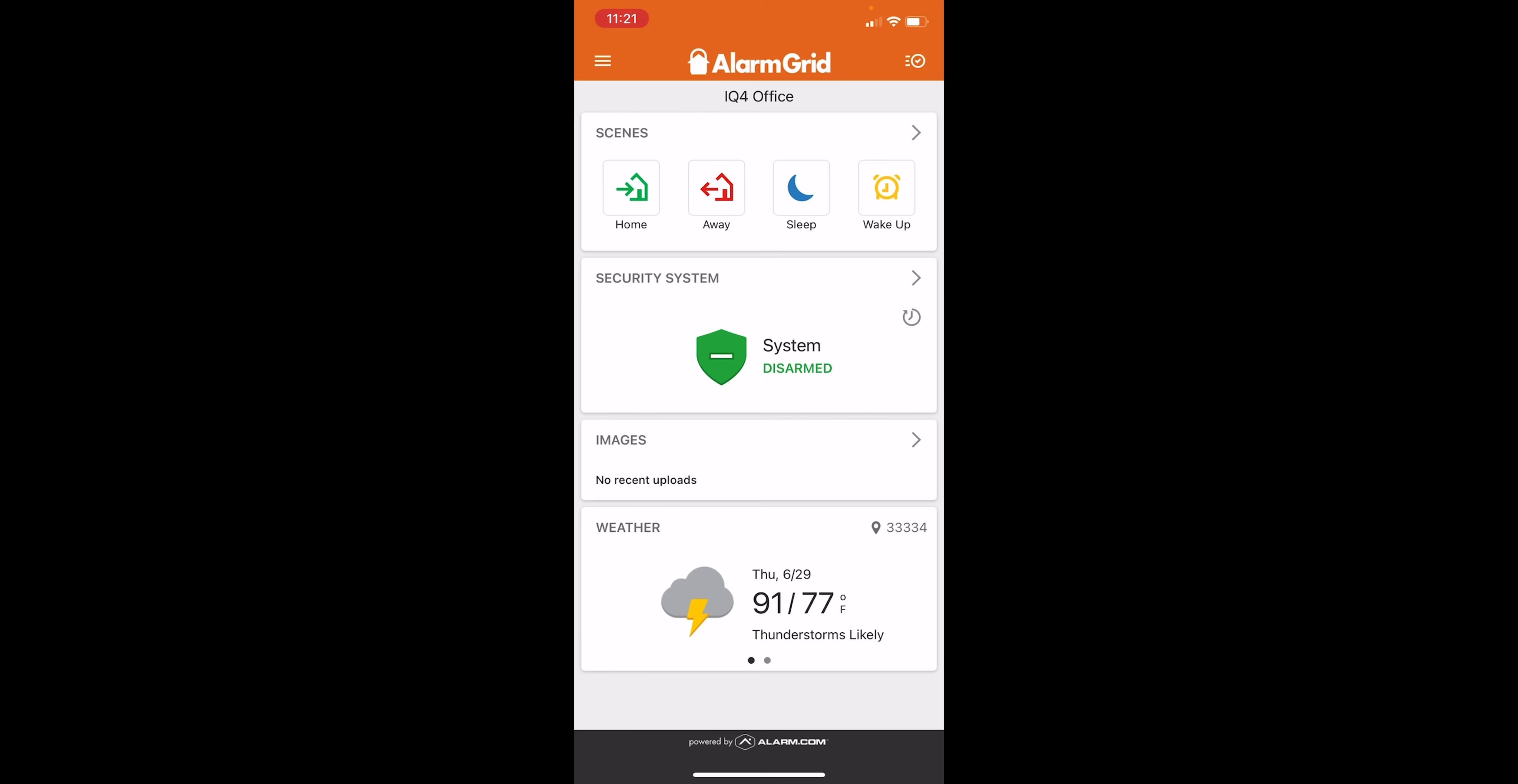So if I do arm away, I want my attached Z-Wave locks to lock, want my lights to dim, and I want my temperature to be turned up on my thermostat. And then you can go in and set up more custom rules for these, but these are just general ones that show up by default.